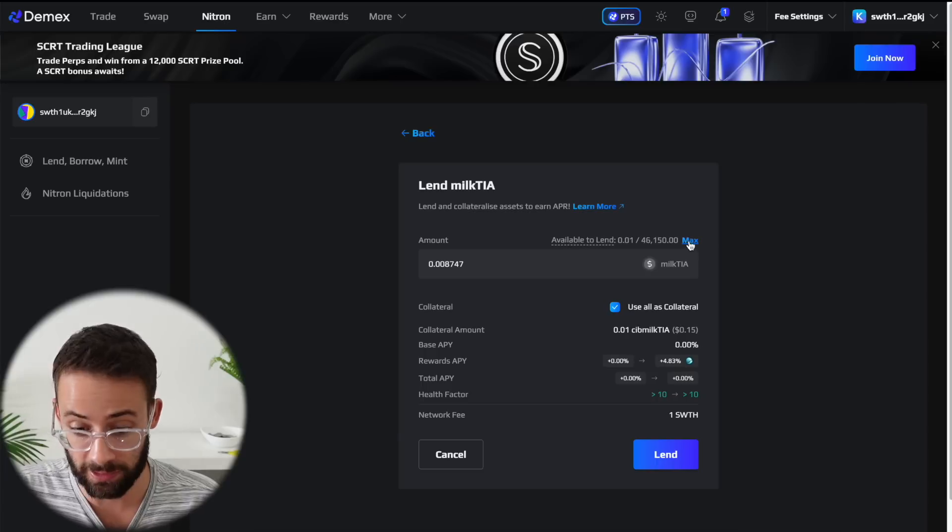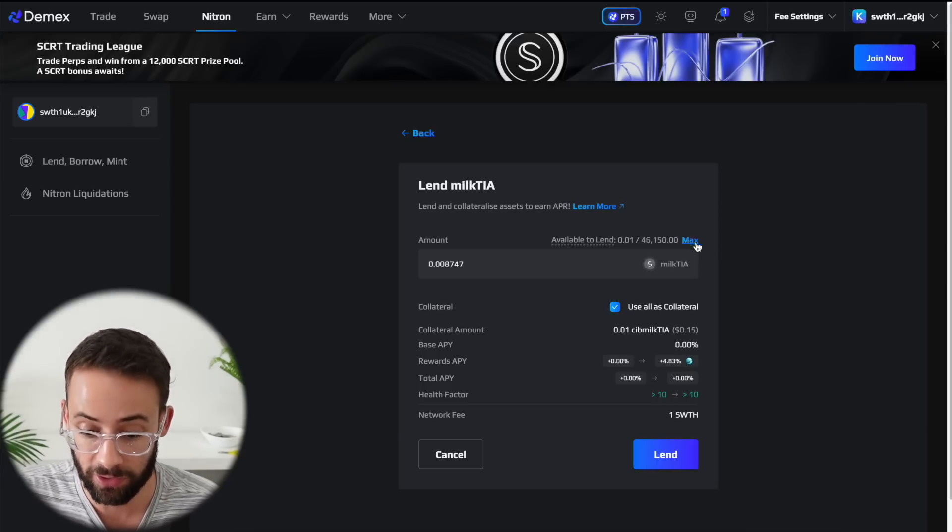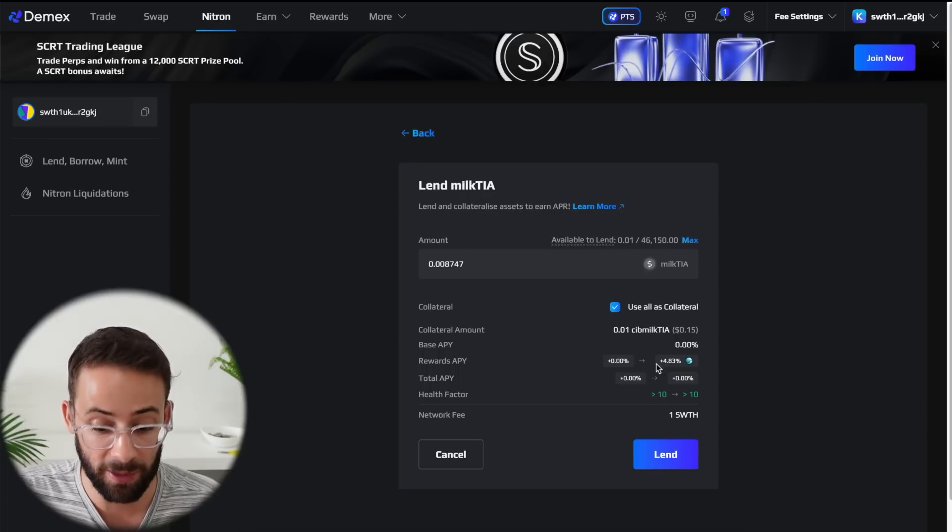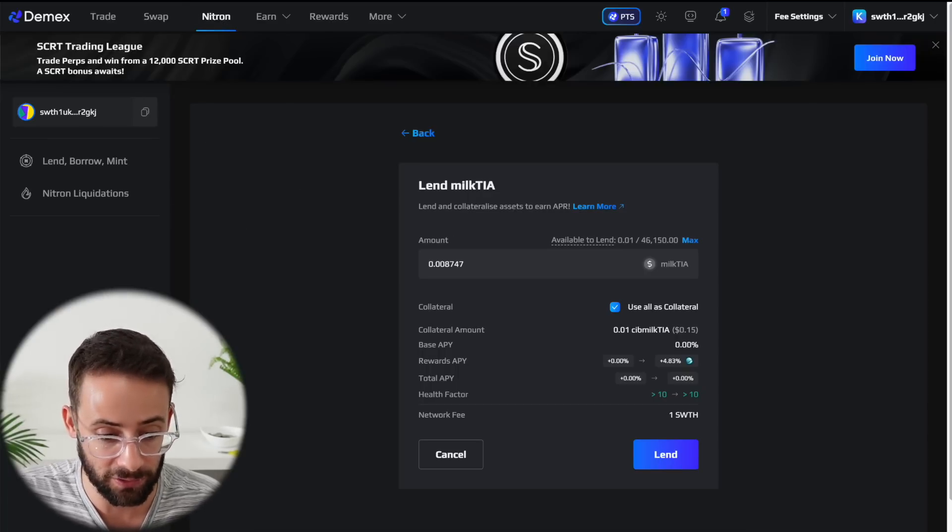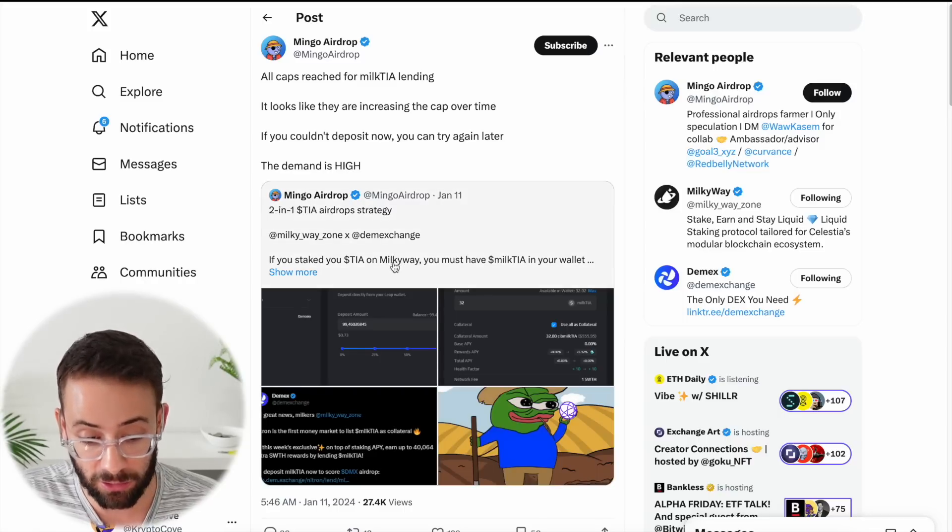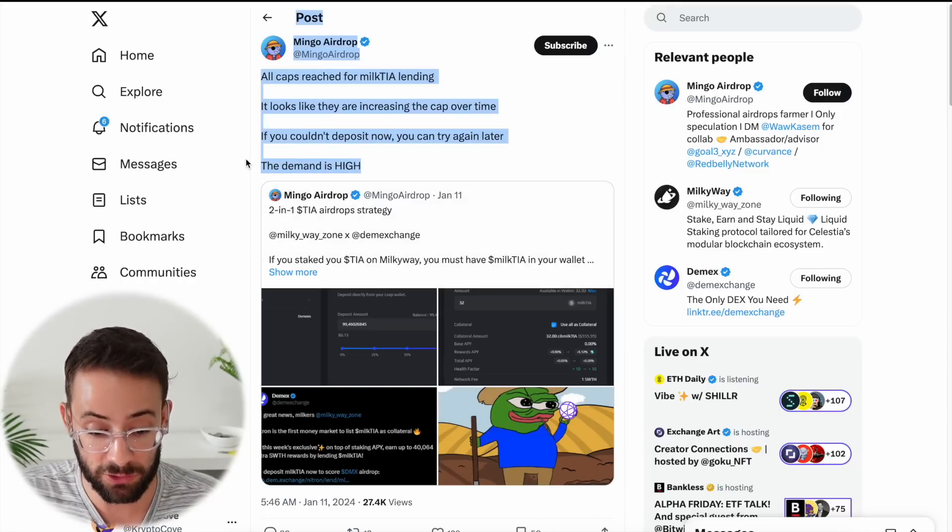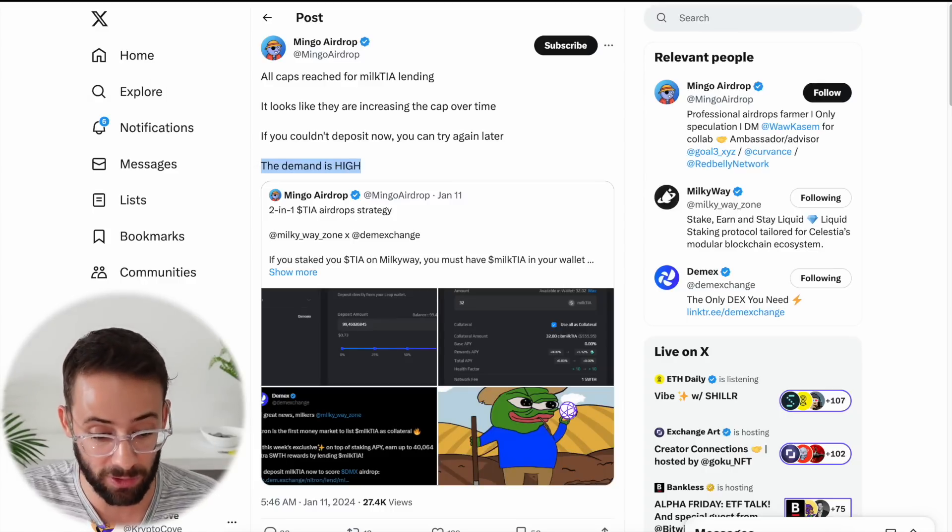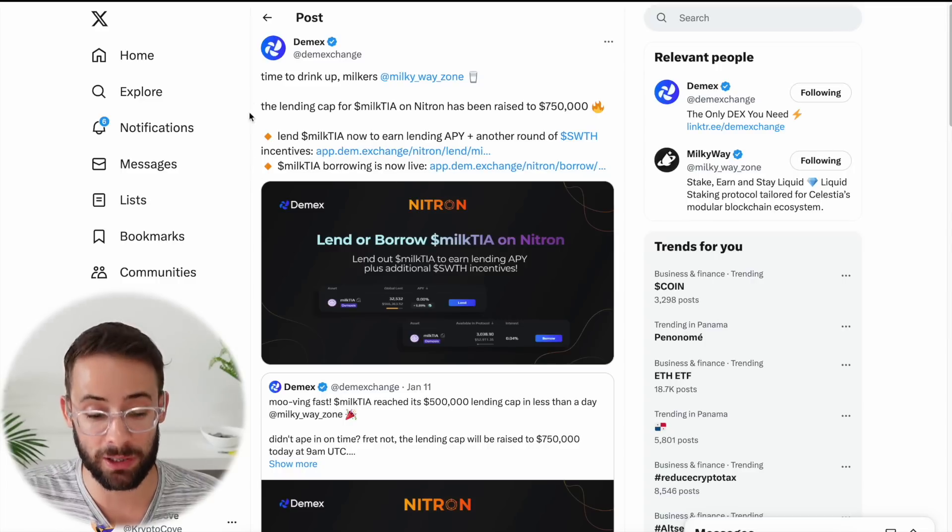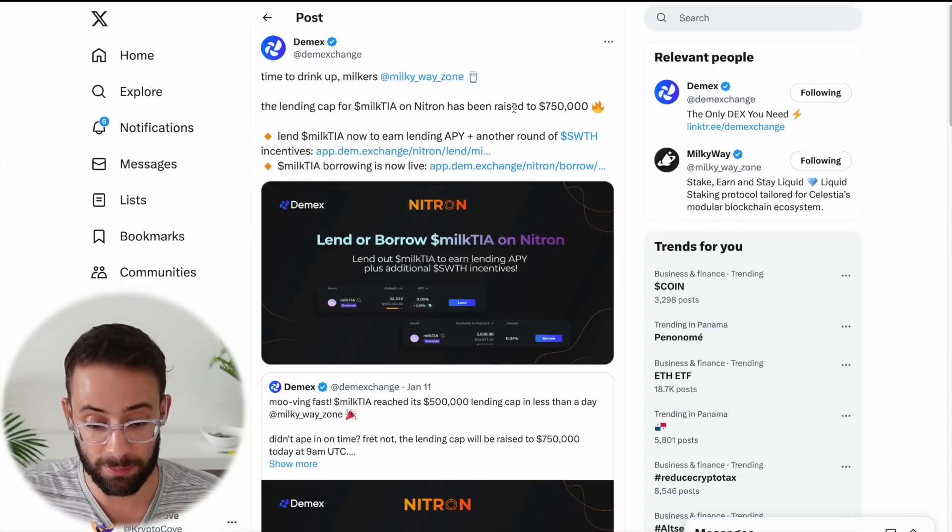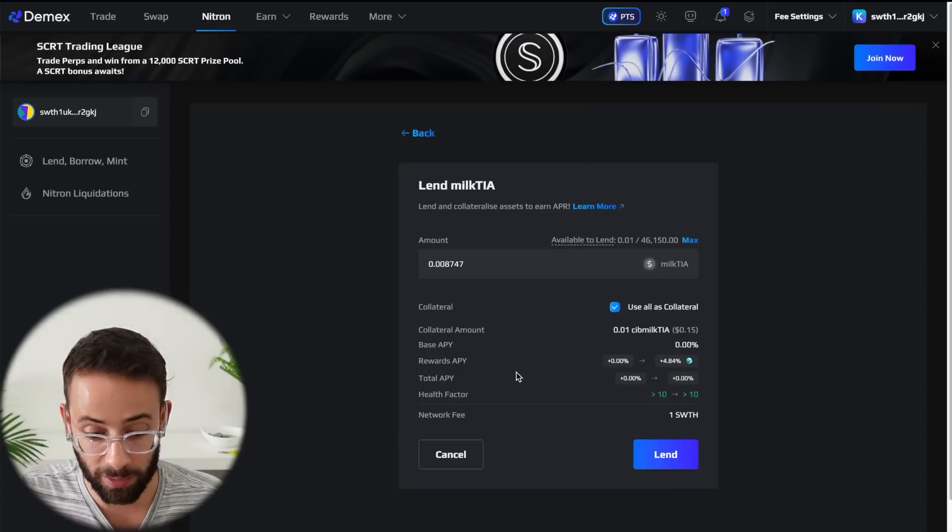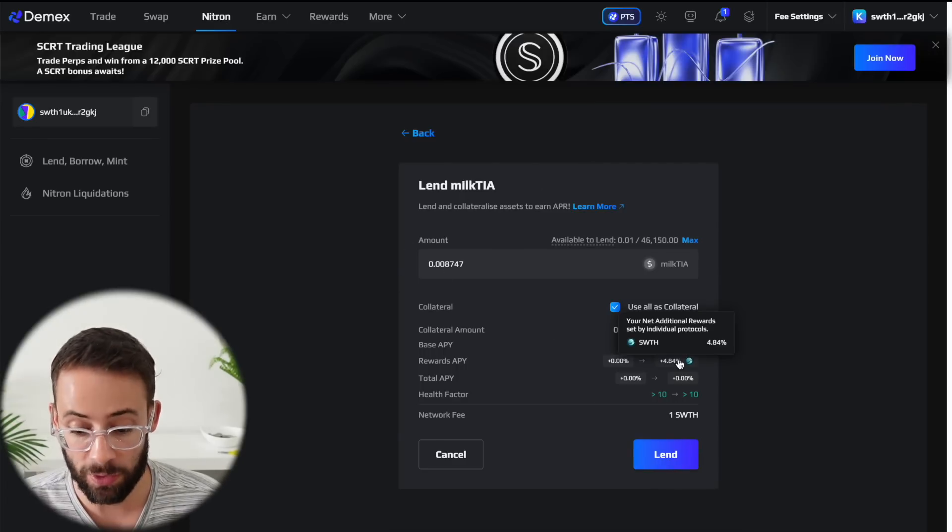Now, the issue is currently, even though I have the tokens ready to deposit, the deposit cap for the DemX exchange has been reached for the Milk TIA tokens. And it looks like they are gradually increasing the caps over time due to high demand for this, because there's a lot of people trying to farm this airdrop. So what I recommend doing is monitoring the DemX Twitter page because they make announcements when they raise the deposit caps for Milk TIA. And then you'll be able to go back to the application and make the deposit.